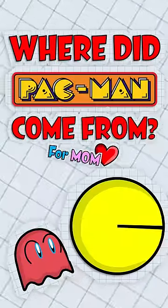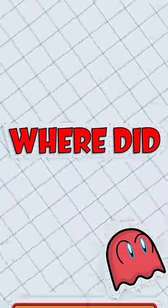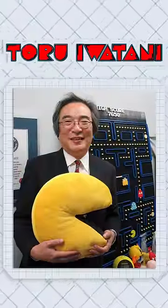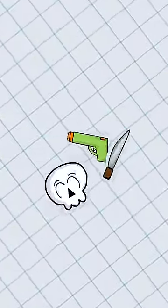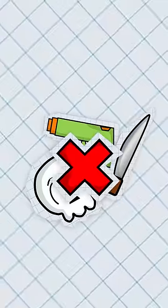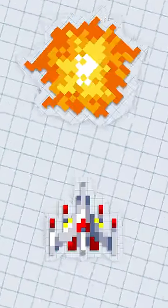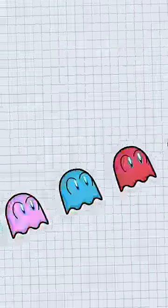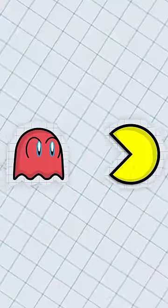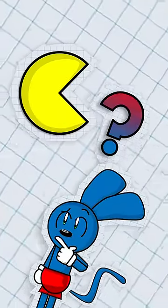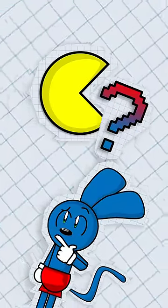Where did Pac-Man come from? The answer won't shock you. The lead designer, Toru Iwatani, originally just wanted to make a game that didn't center around violence, like many of the shooter arcade games at the time. So instead, you spend the whole game avoiding the danger instead of facing it head-on. But where did the design of the main character himself come from?